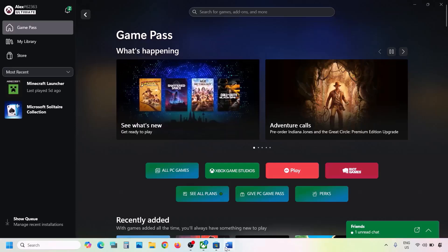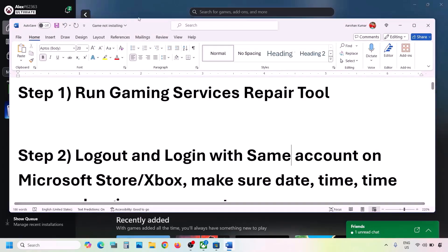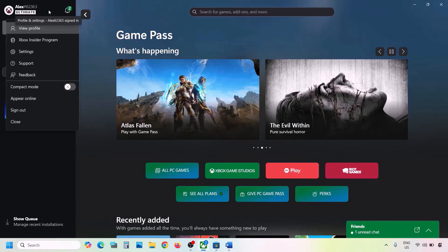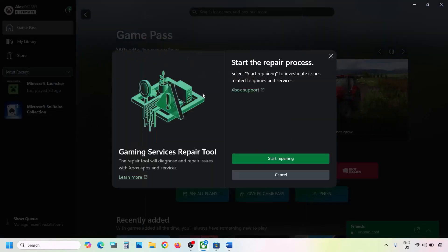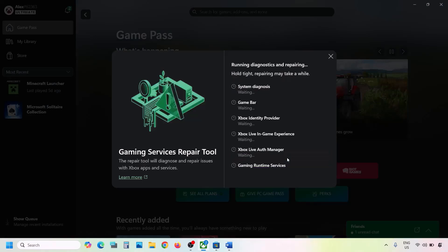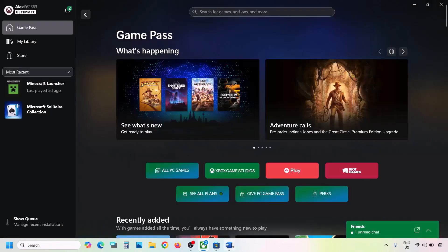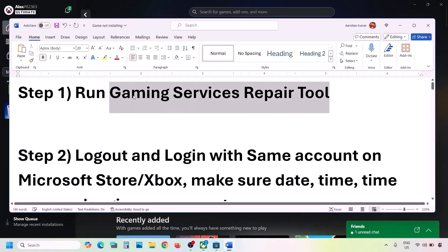The first step is to run the Gaming Services Repair Tool. For this, go to the Xbox app. On the top left you can see your profile icon — click on it, then go to Support and click on Gaming Services Repair Tool. Click on Start Repairing, click Yes to allow, and let the process complete. Once done, close it and check.